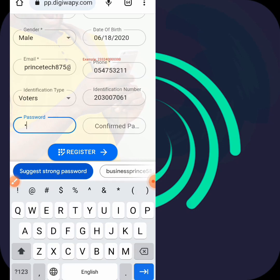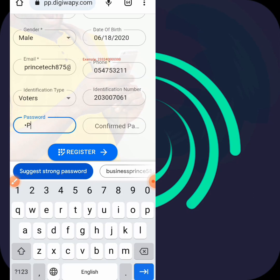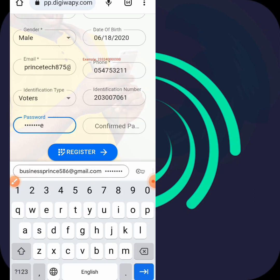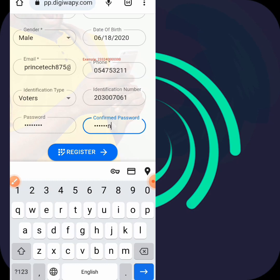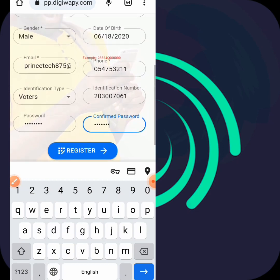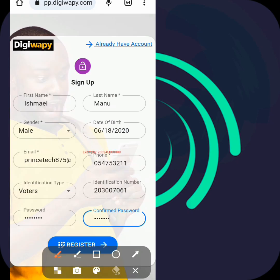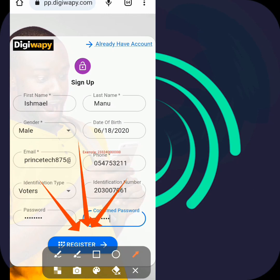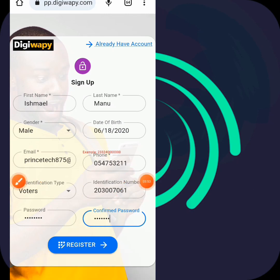Then you enter your password - select any password at all. Then you confirm your password here with the same password, and you hit the register button. Because I already have an account, I won't hit register.